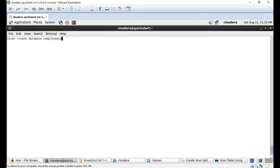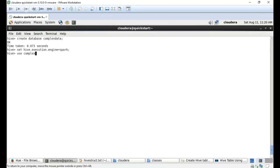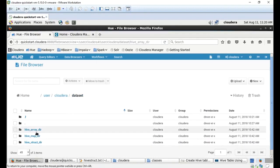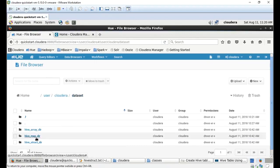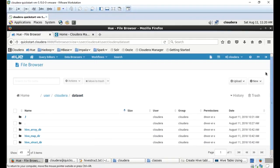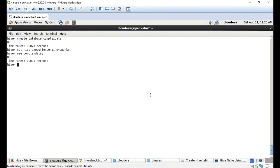I'm creating a database called 'complex_data', setting the Hive engine to Tez, and using the complex_data database. The same data has already been loaded into three folders, each having the same files. Now I am going to create the tables one by one based on those files.